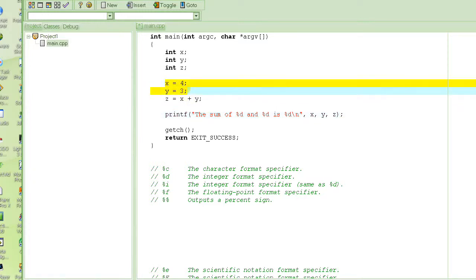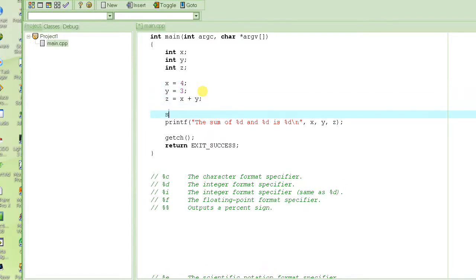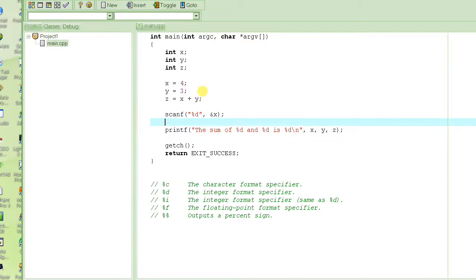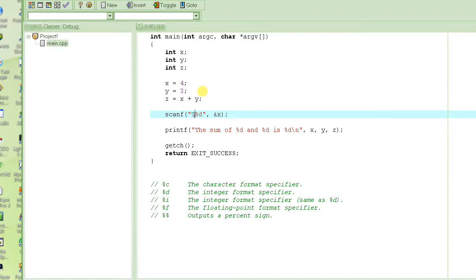Now, what if we want the values of x and y to be entered by the user? We use scanf with format specifiers like percent d. Just like printf is the function to output something, scanf is the function to input something. You specify what to input using format specifiers — you cannot write text like 'enter the value of' inside scanf, you just specify the format specifiers.